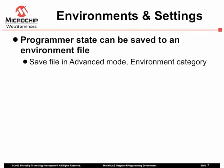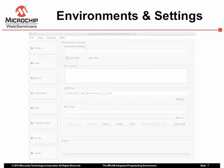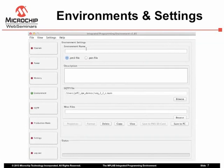The IPE has a large number of settings, and it is unreasonable to configure these each time you use the application. Environment files can be used to save the state of the IPE, and be reloaded at a later time. Once you have the settings the way you would like, go to the Environment category in the Advanced mode. Specify a name for your environment.